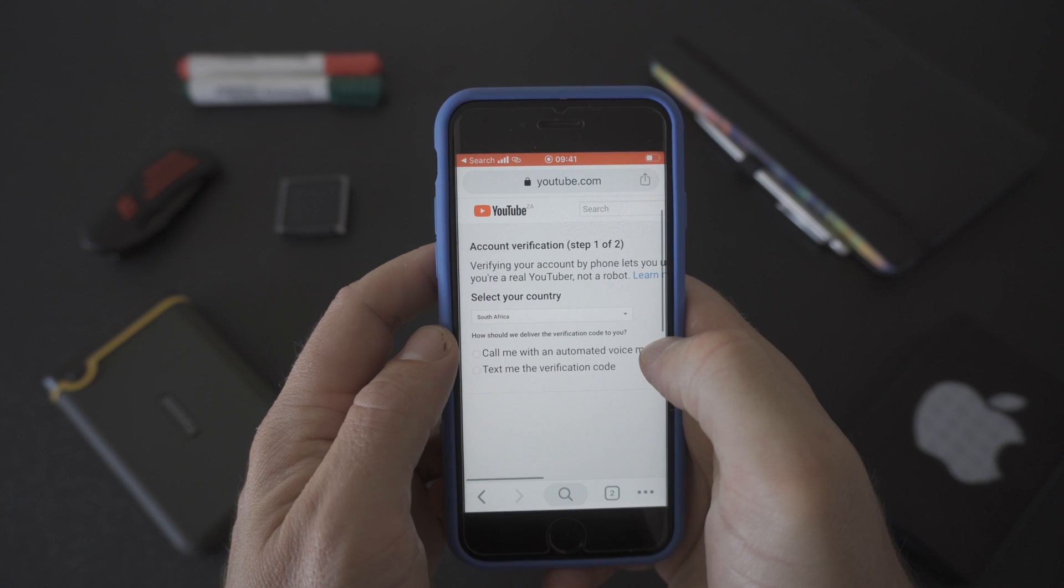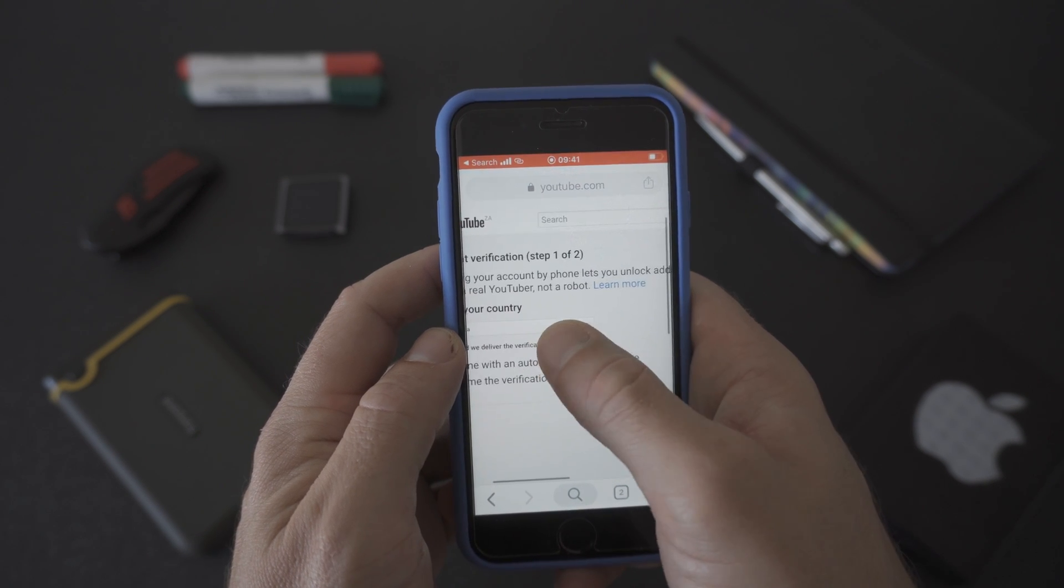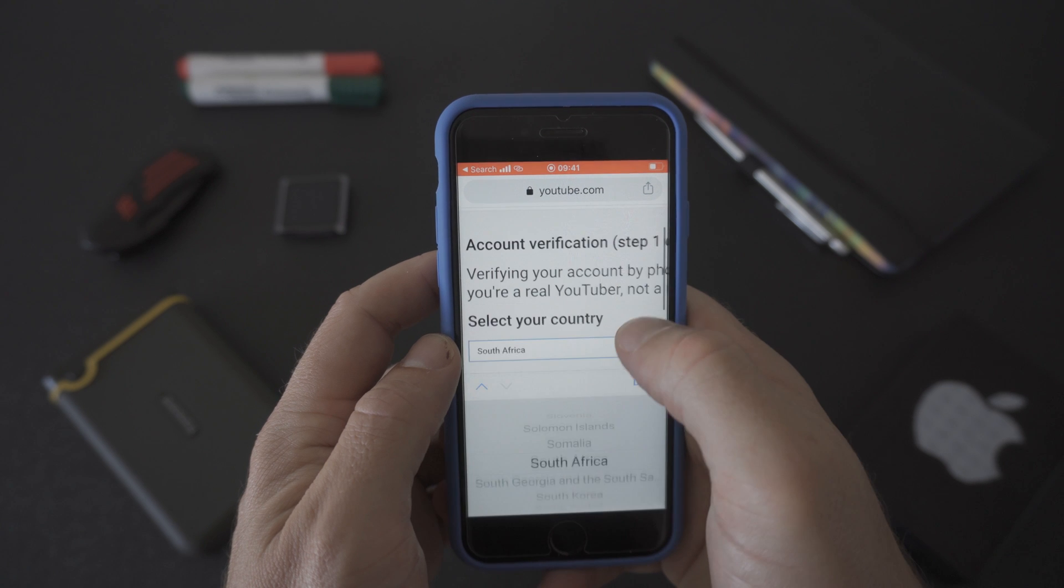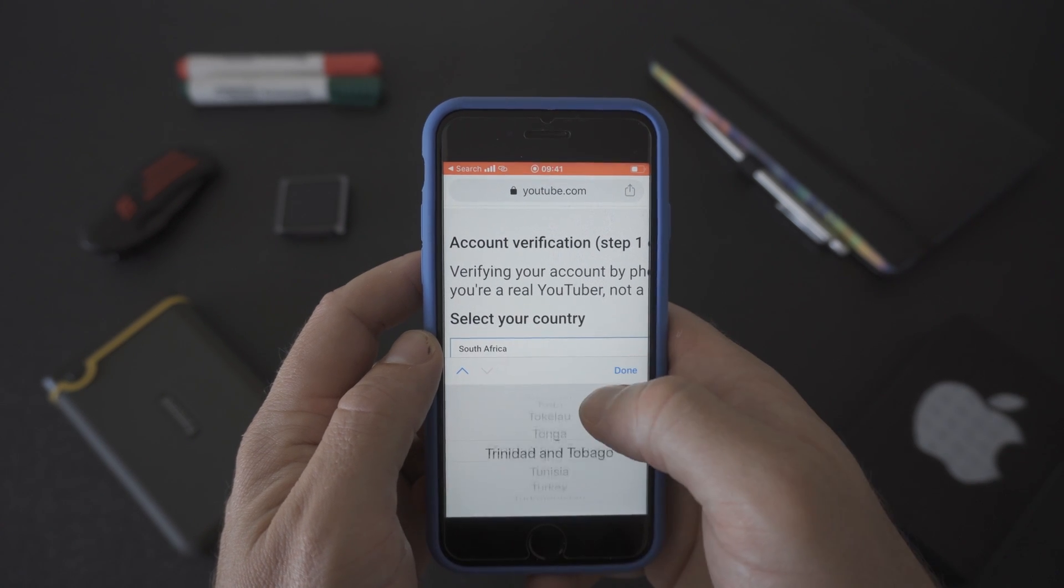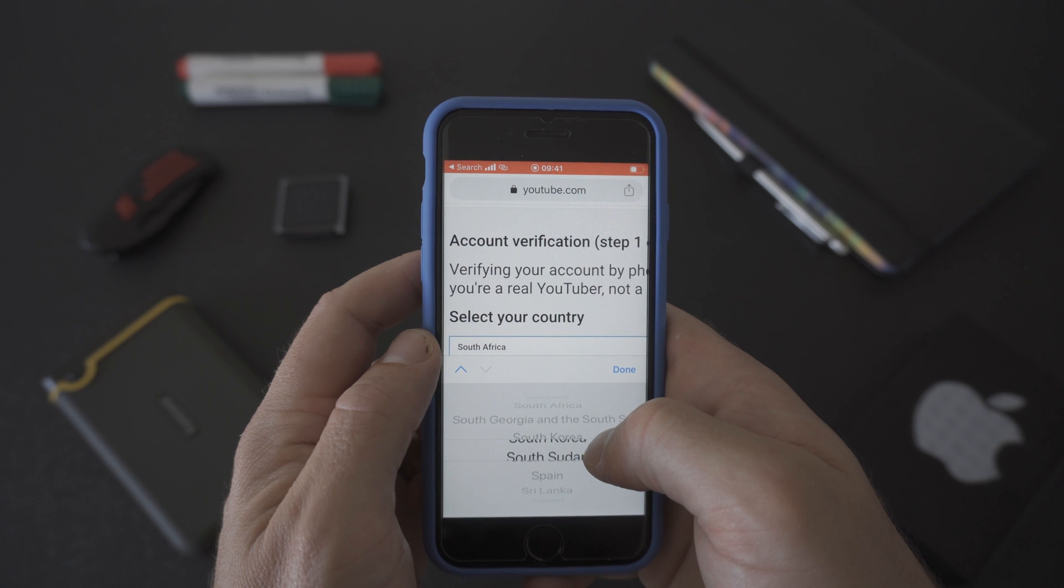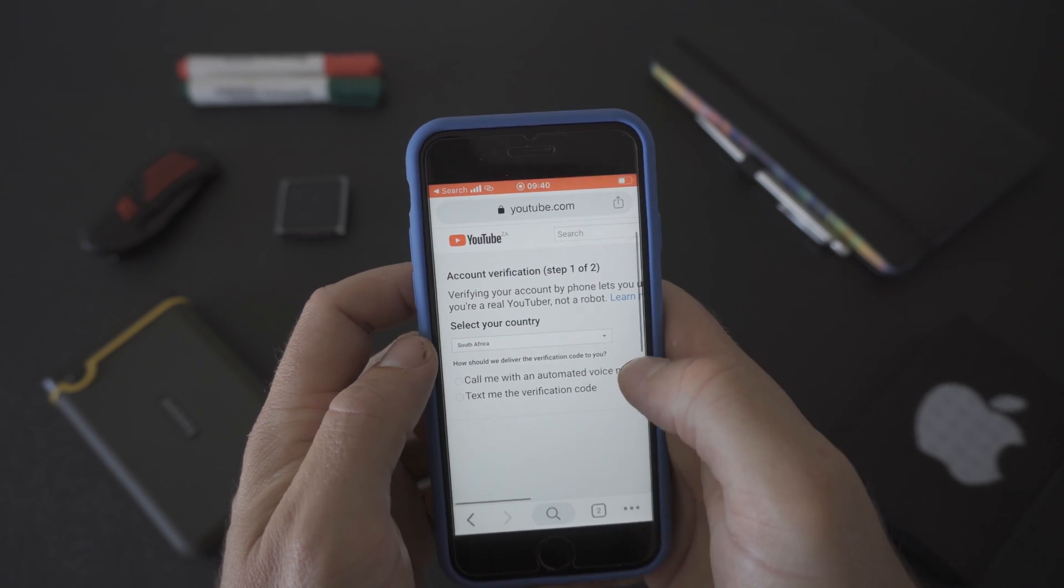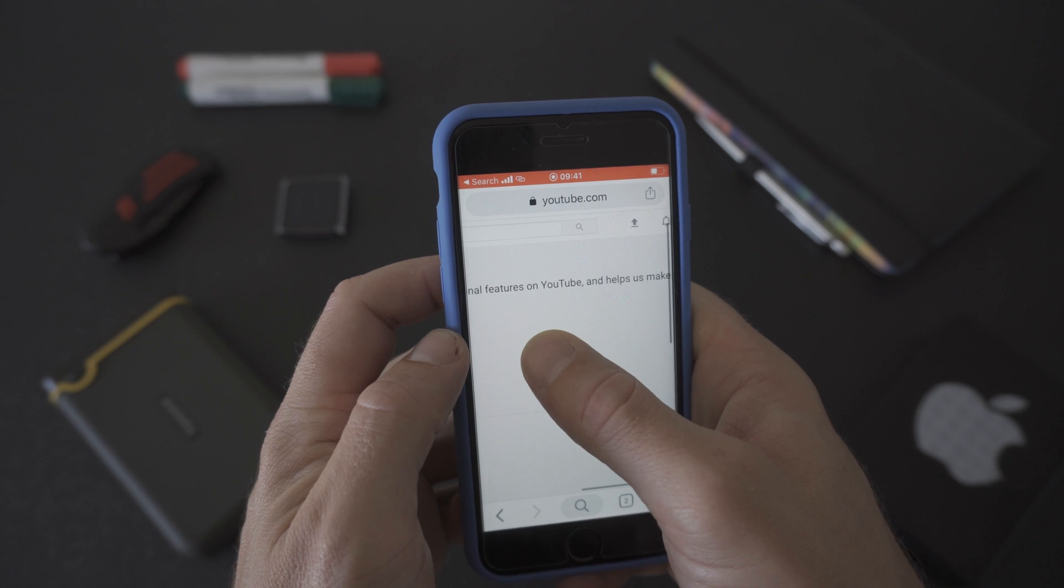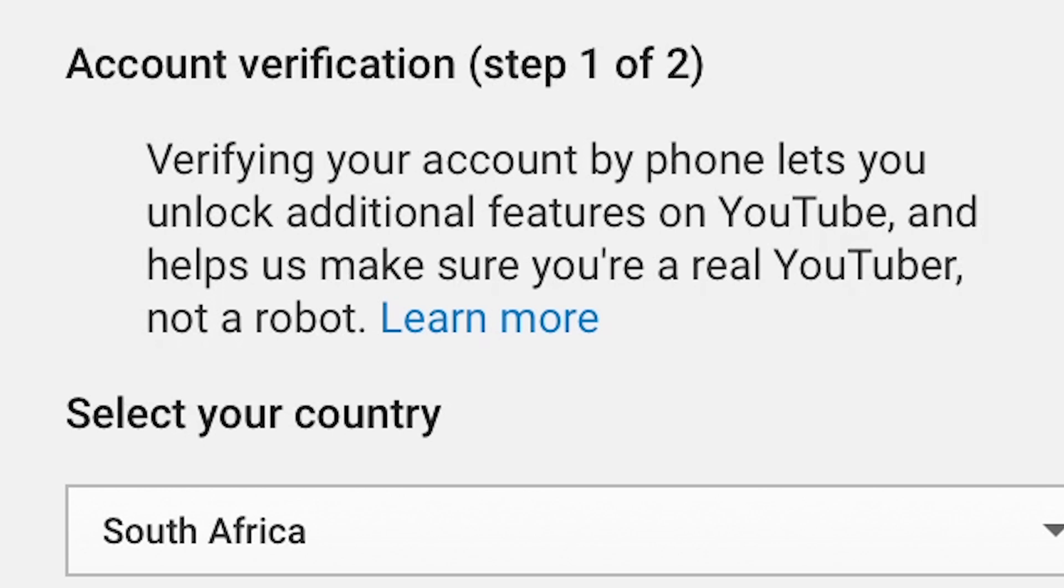Step one of the verification process is to select your country and then choose whether you want Google to call you or text you the verification code. Verifying your YouTube account by phone lets you unlock additional features on YouTube and helps YouTube make sure that you're a real YouTuber and not a robot.